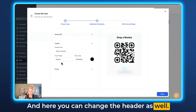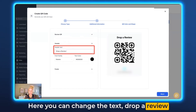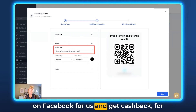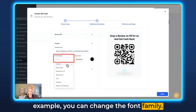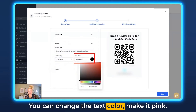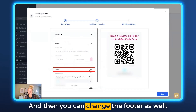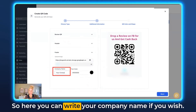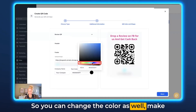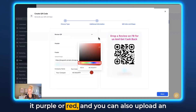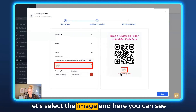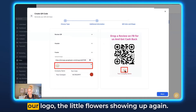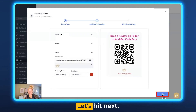Here you can change the header text — for example, 'Drop us a review on Facebook and get cashback.' You can change the font family, the text color (let's make it pink), and the photo. You can write your company name, change the color to purple or red, and upload an image if you want. Let's click the image button, select an image, and here you can see our logo — the little flower is showing up again. Hit Next.